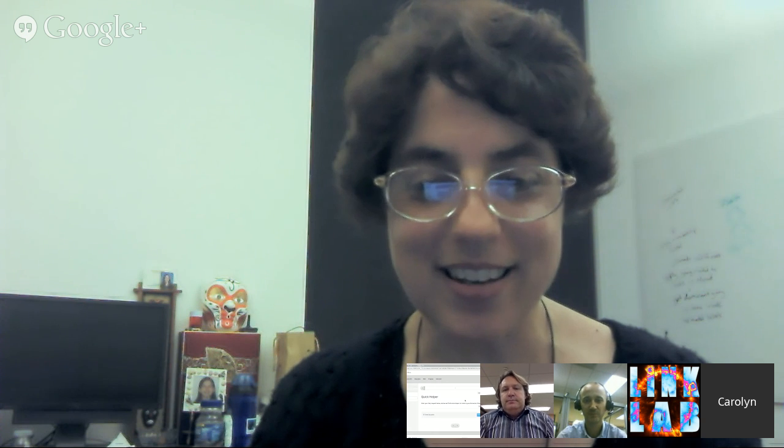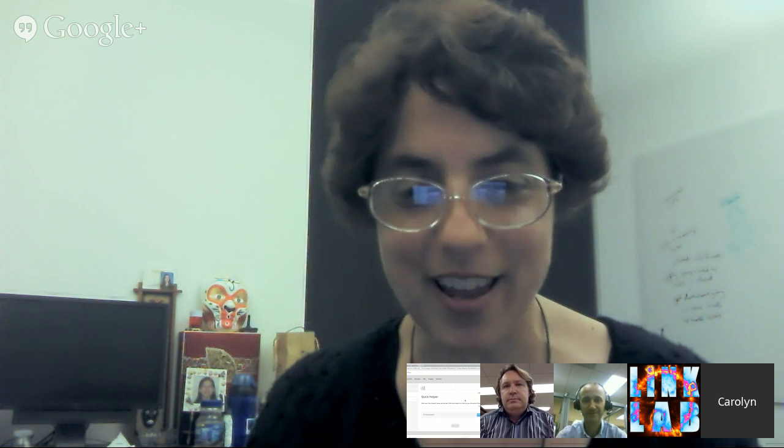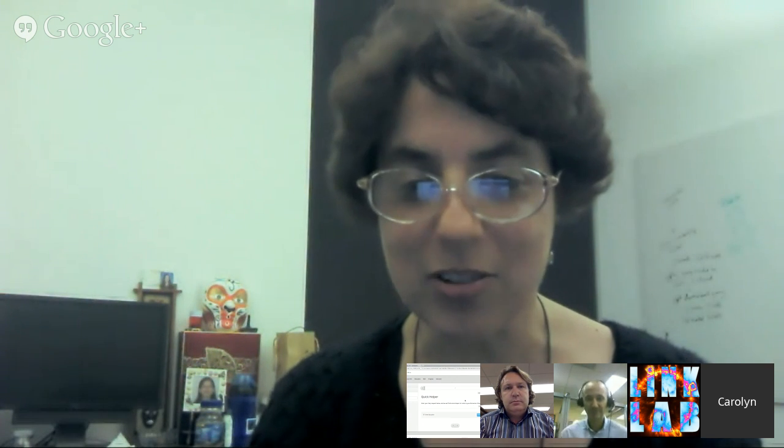Hi there. I'm Carolyn Rosé from Carnegie Mellon, and I'm here with two of my excellent graduate students who have been involved in getting us all ready for this. I'll be teaching the text mining portion of the course, also supporting some of the interventions that we're offering.